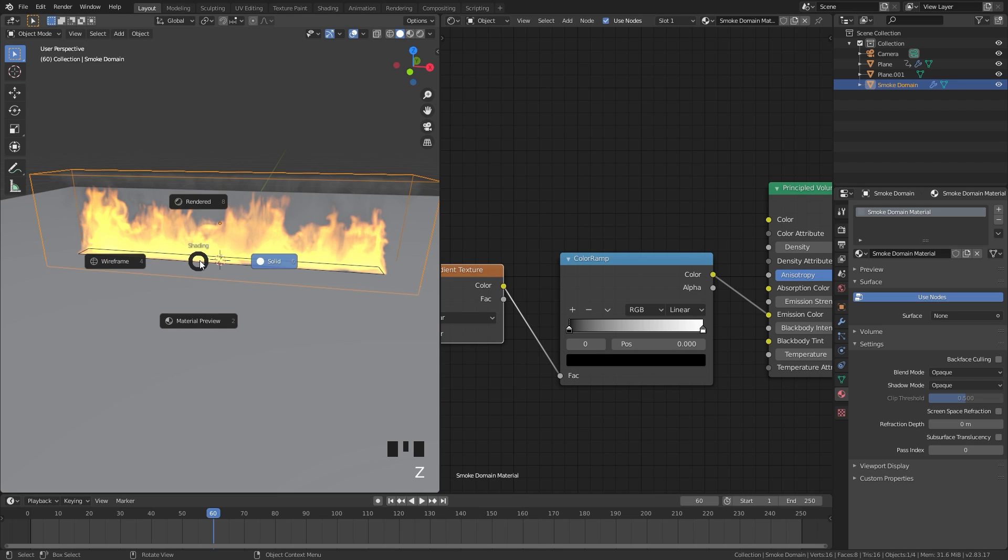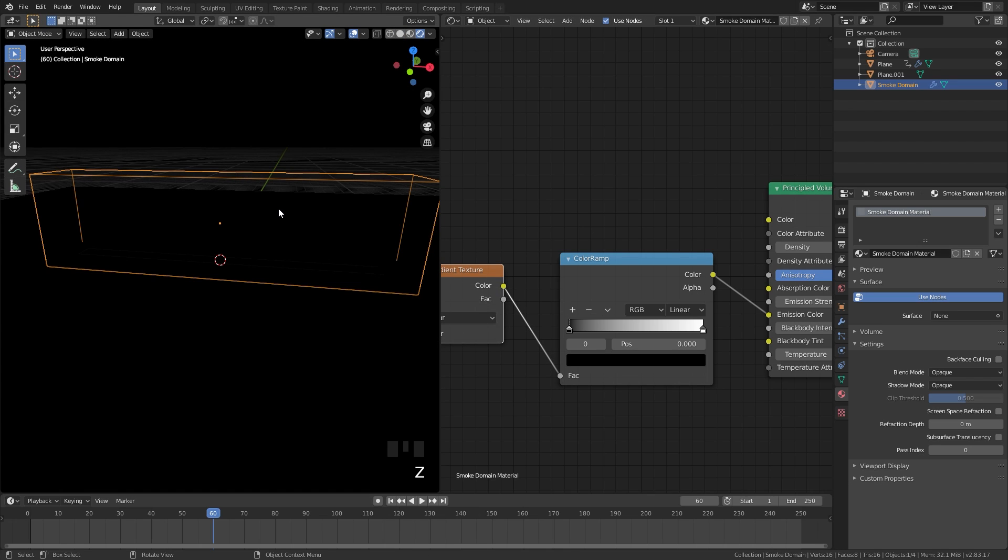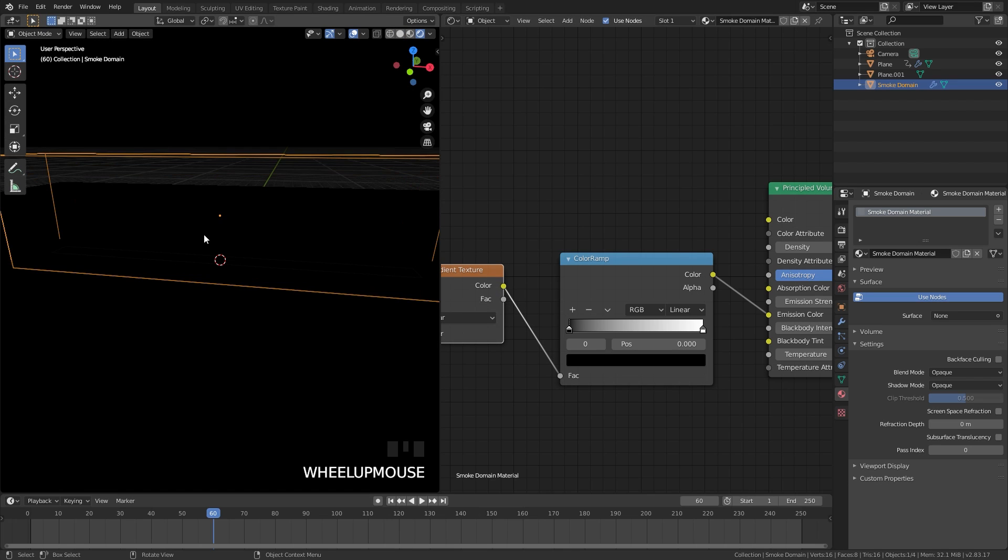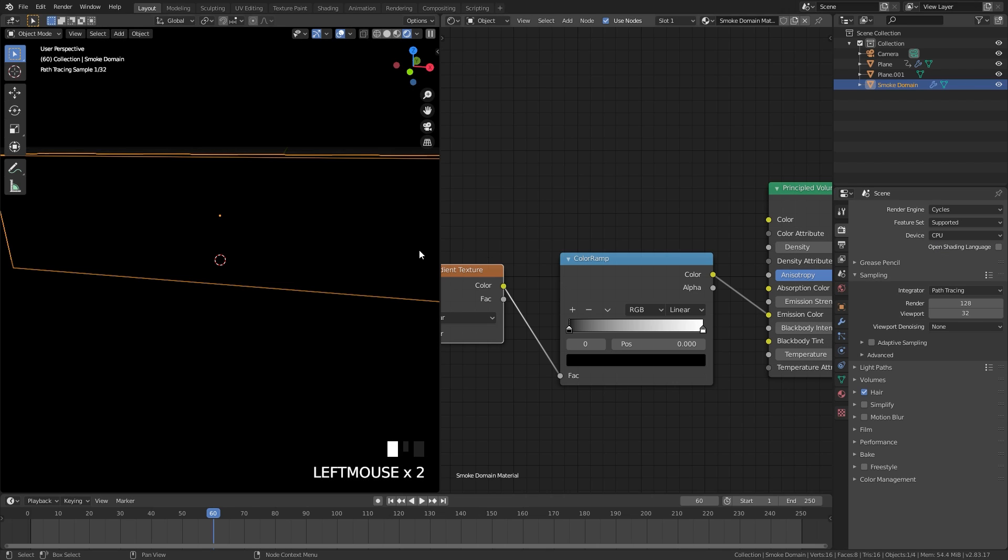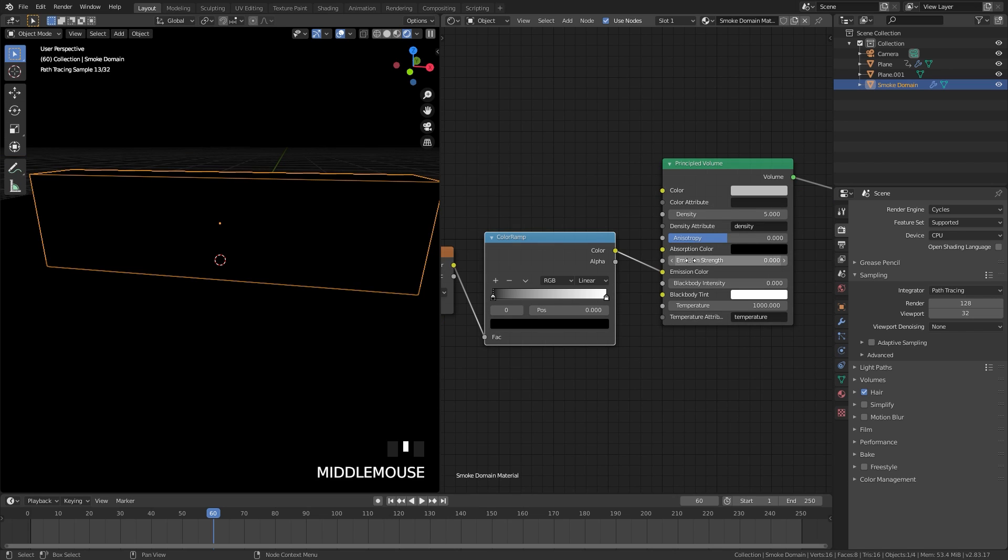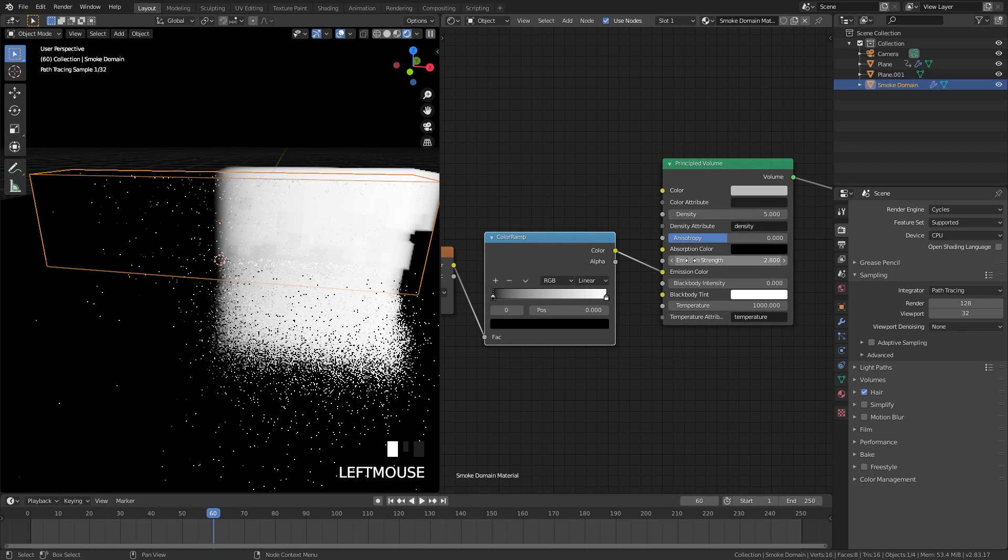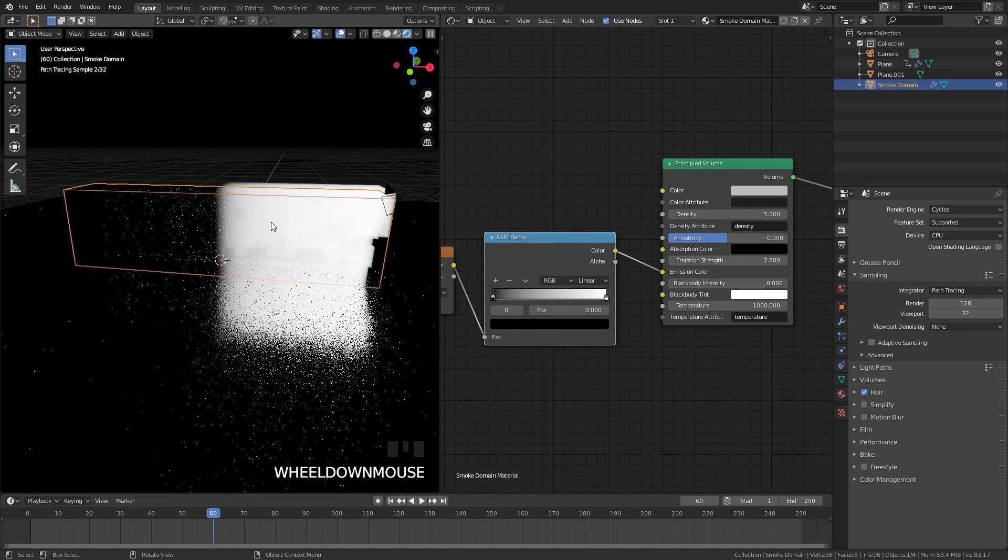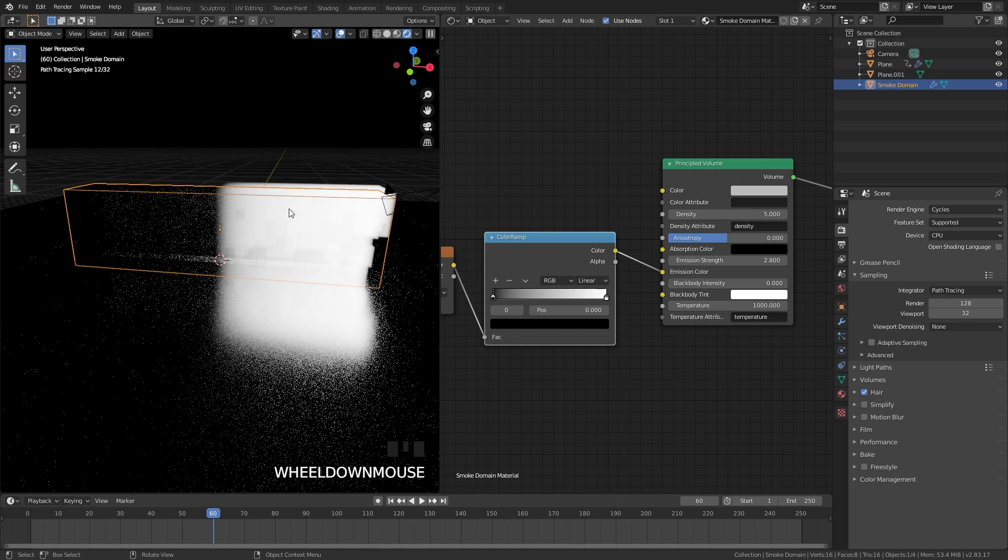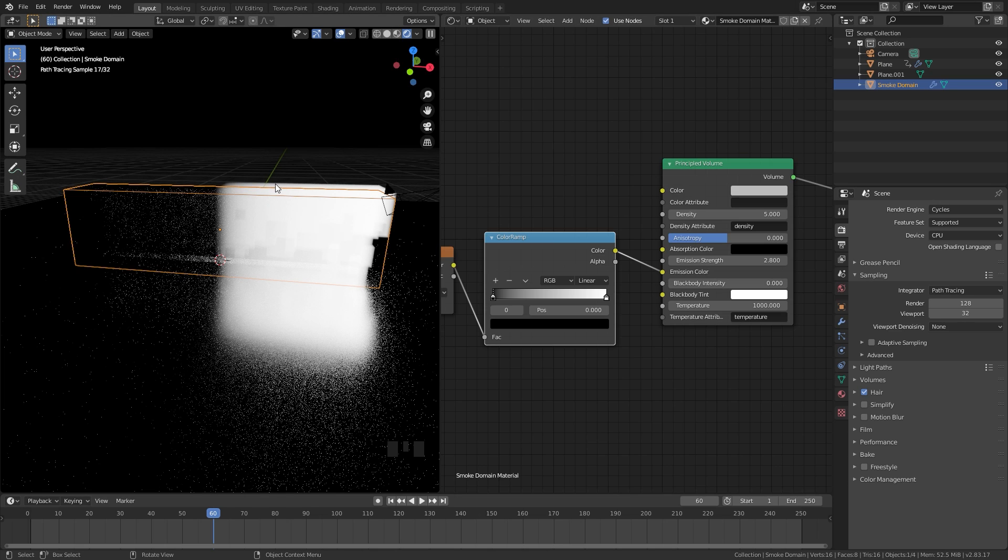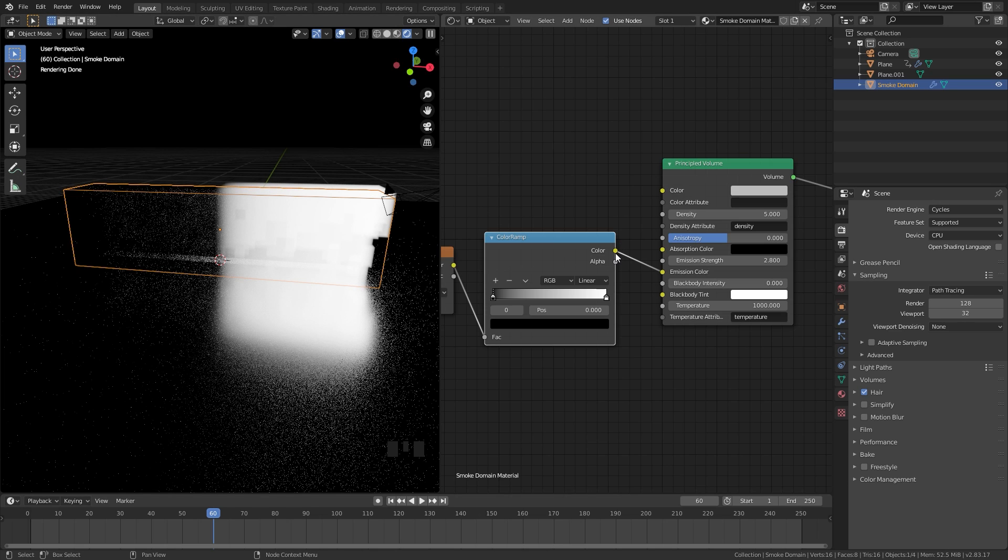Now if we press Z and go into rendered view we still can't see anything. I'm also going to switch this over to Cycles so we get the reflection of the floor working correctly. If we were to turn up the emission strength we can see this is what's happening. It's filling the whole domain with the emission.